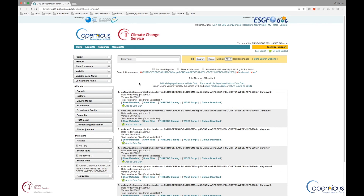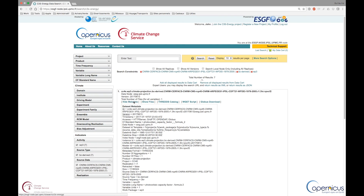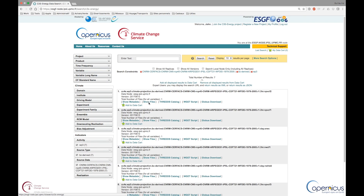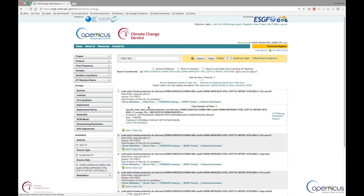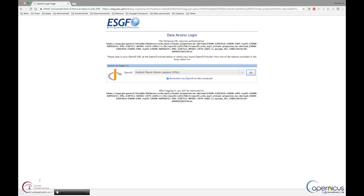When you get the results of your search, you can see the different datasets matching your request. For each dataset, you can show the different metadata, show the different files, and add the dataset to your download cart. For each file, the first way to download the data is to click on the HTTP server link, give your OpenID, and the file is downloaded.